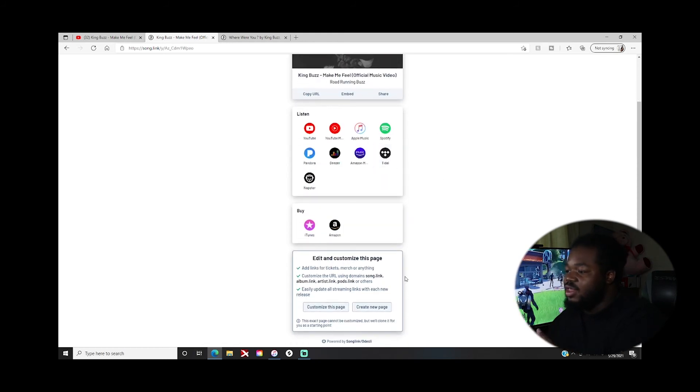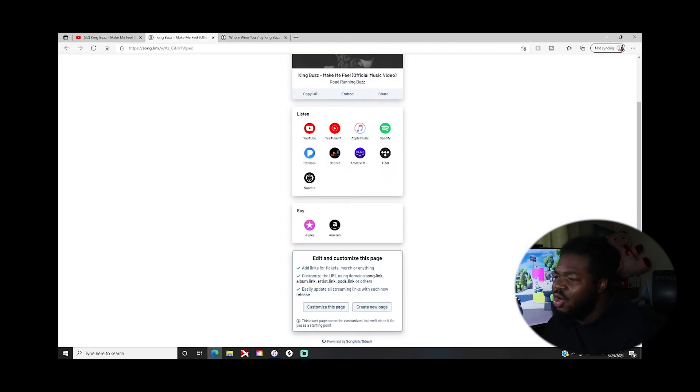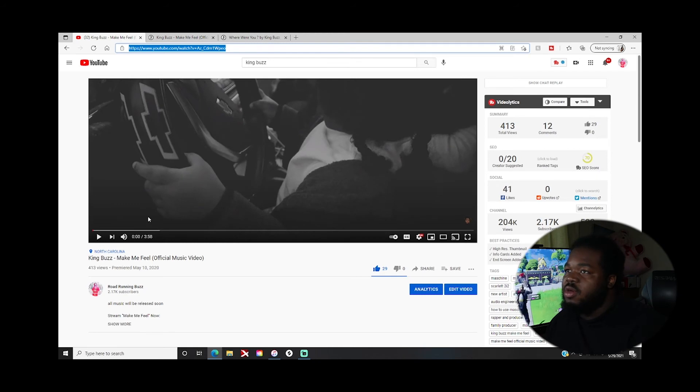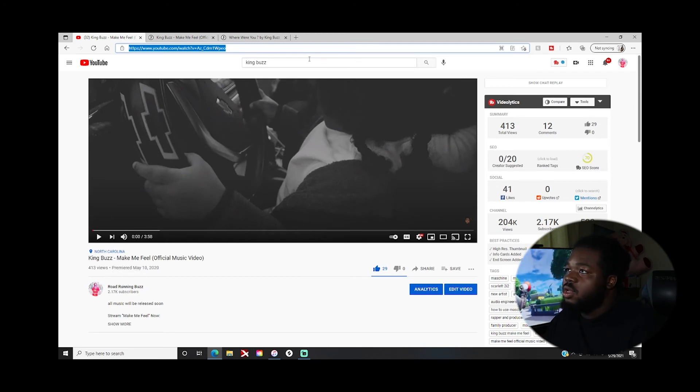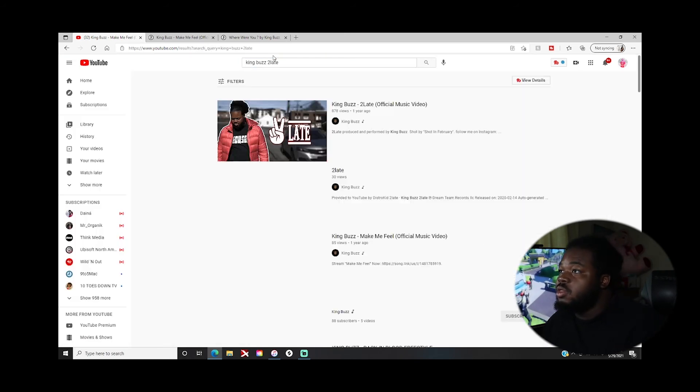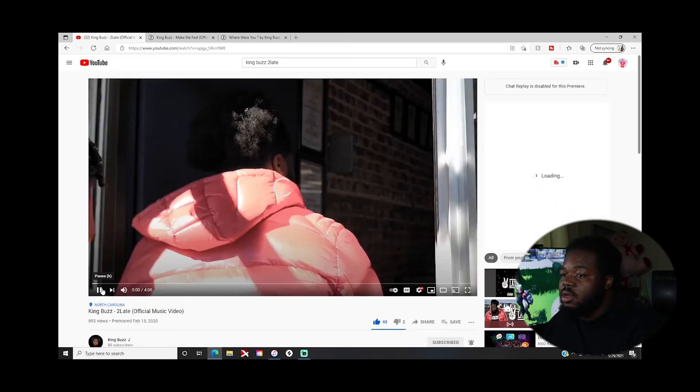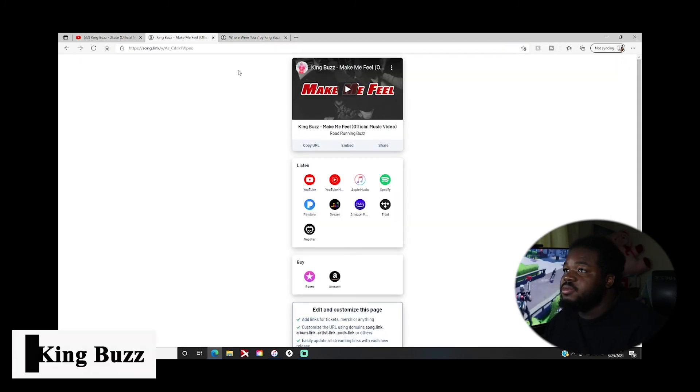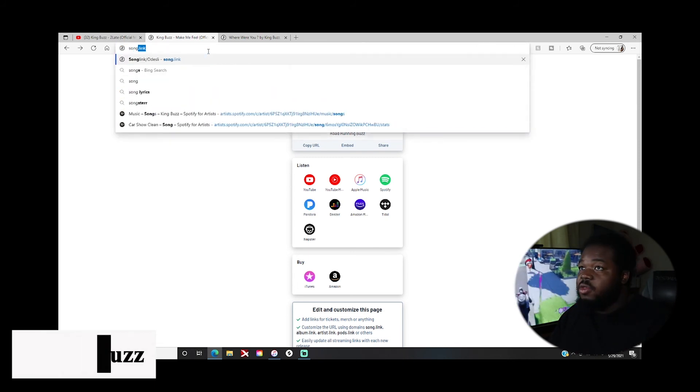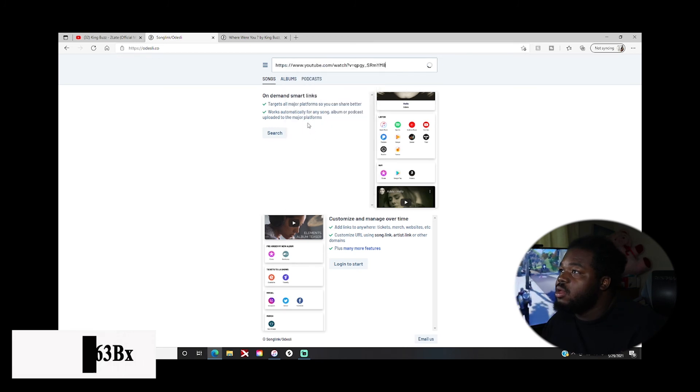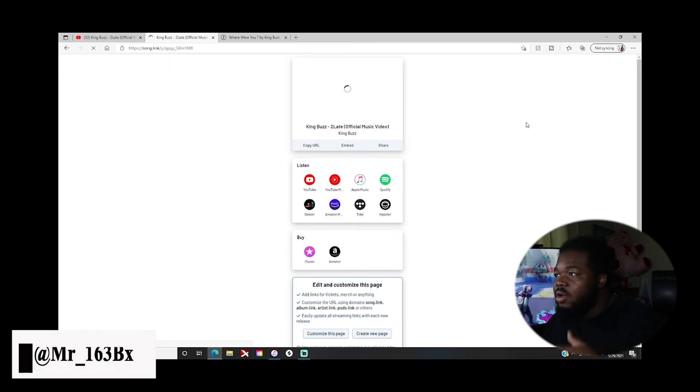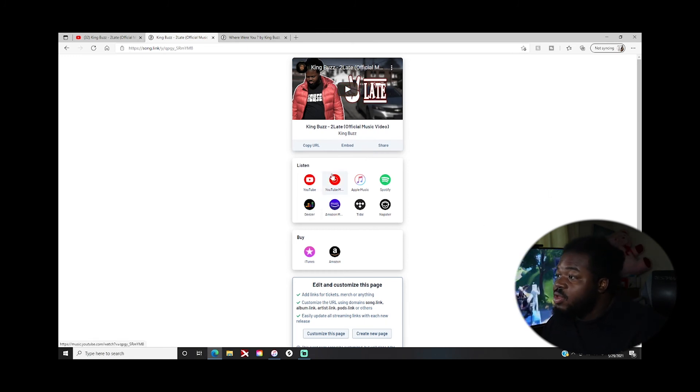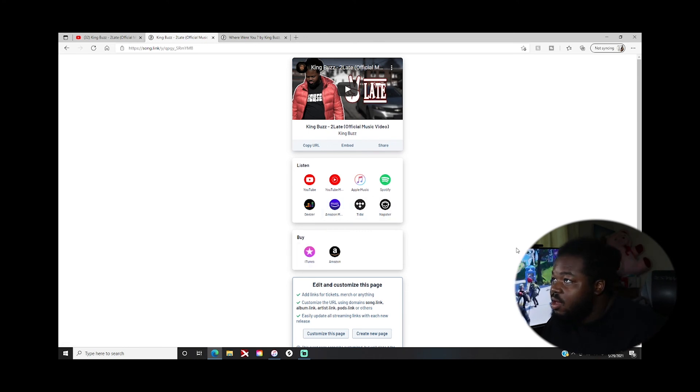You can actually customize the page, but it costs. You sign in and then you would pay, blah blah blah if you wanna go crazy with it. But look, let's do another song, let's do Too Late. So I go in here, copy. Just the sauce right here man, giving y'all the sauce for free. Paste. It's gonna do all its little magic. Now boom, you can watch the music video, YouTube Music, Apple Music, Spotify, Deezer, Amazon, Tidal, Napster. It's everywhere. You can buy it on iTunes or Amazon. It's that simple.